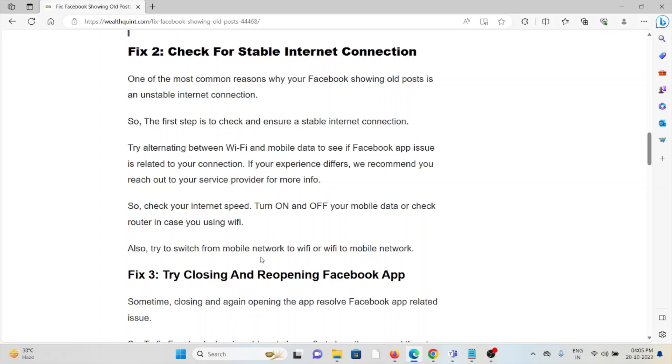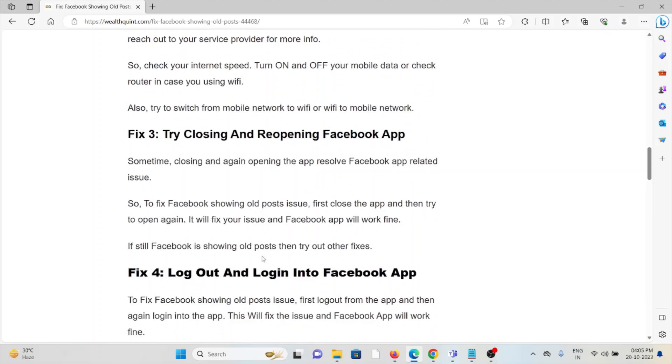Fix #3: Try closing and reopening the Facebook app. Sometimes closing and again reopening the app resolves Facebook app-related issues. To fix the Facebook showing old posts issue, first close the app, then open it again. This will fix your issue and the Facebook app will work fine.